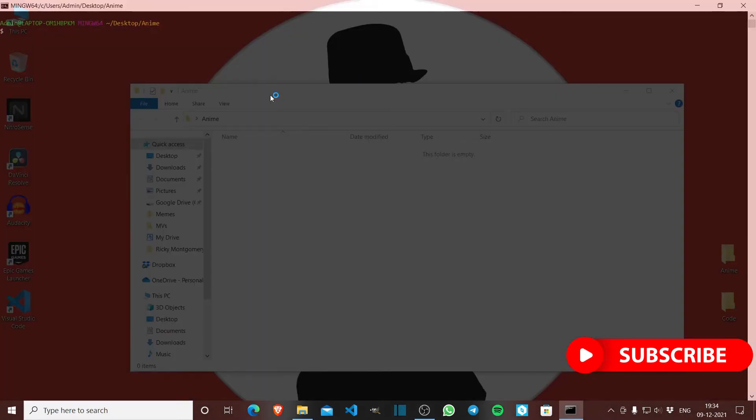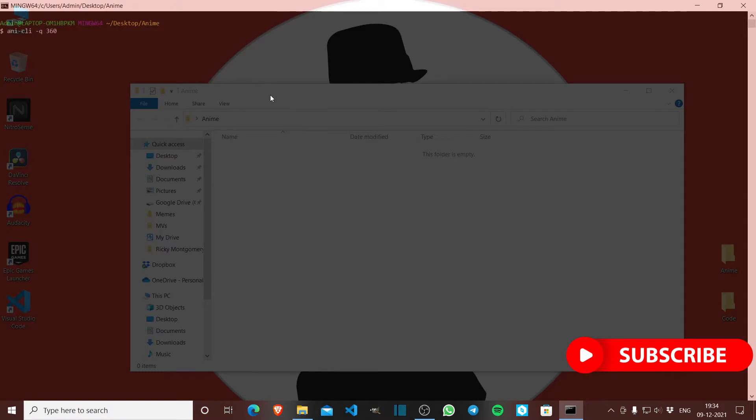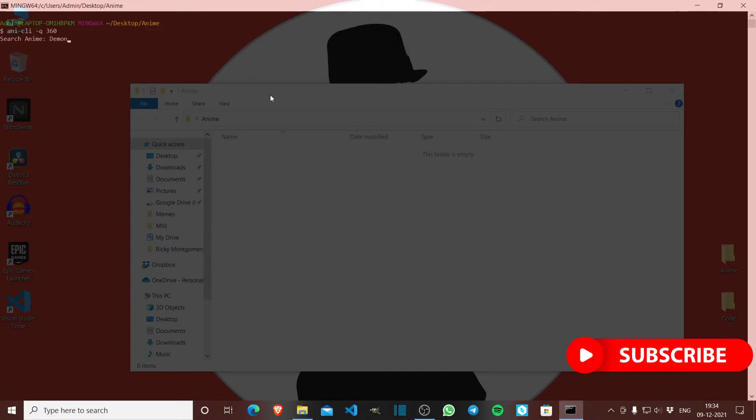To watch an anime I write anycly, set the quality to 360p, and then enter. Now it asks me to search for the anime, so let's say demon slayer.